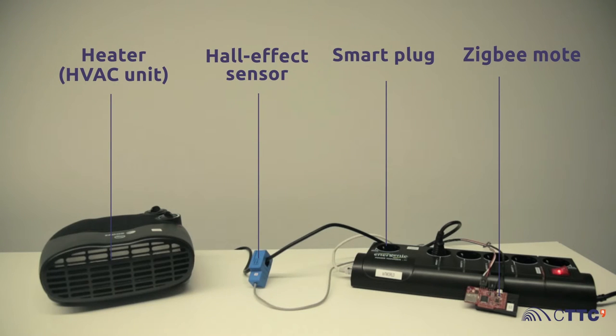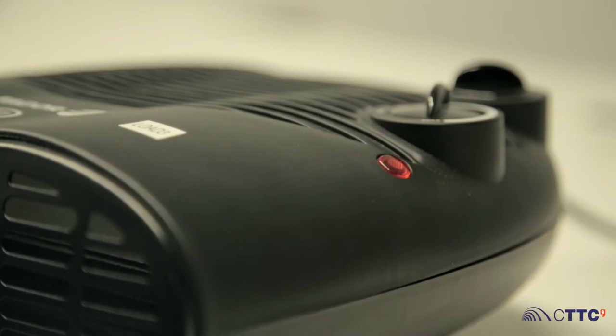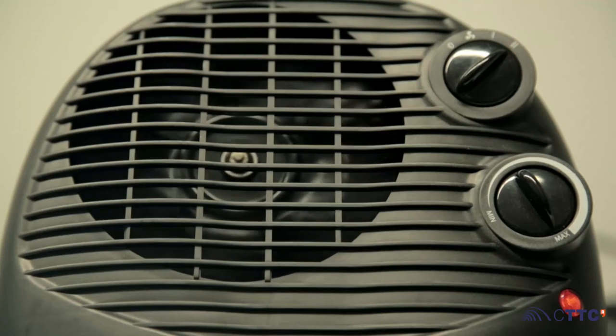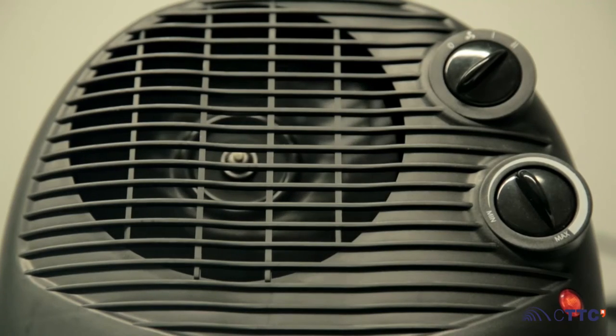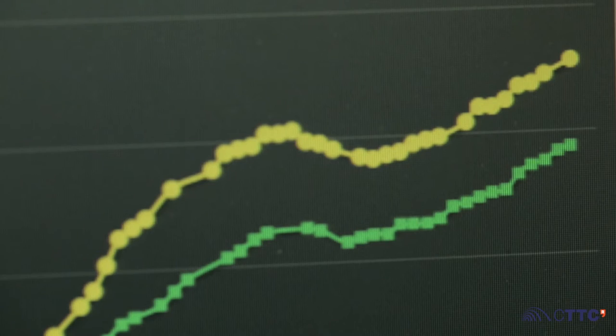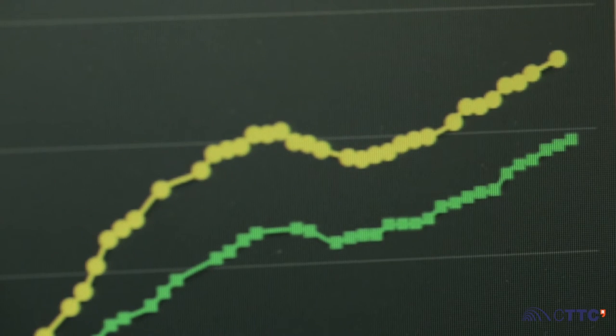The energy consumption in buildings can be minimized by taking into account the variable energy price and the user's comfort constraints. Loads are turned on and off depending on the decisions made by the algorithms implemented in the gateways of the IoT World testbed.